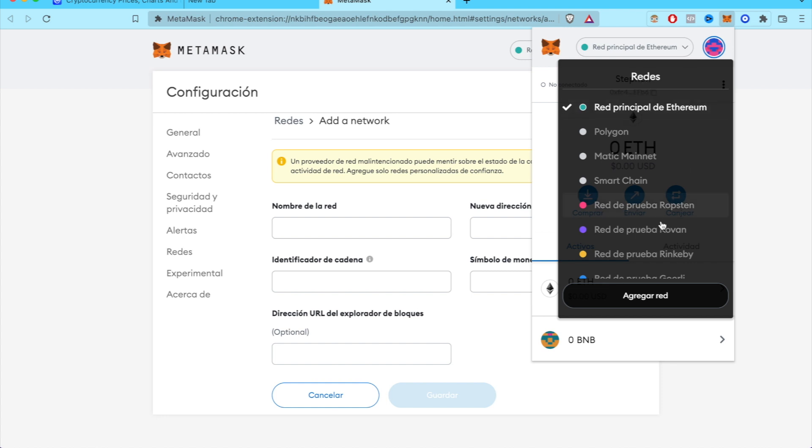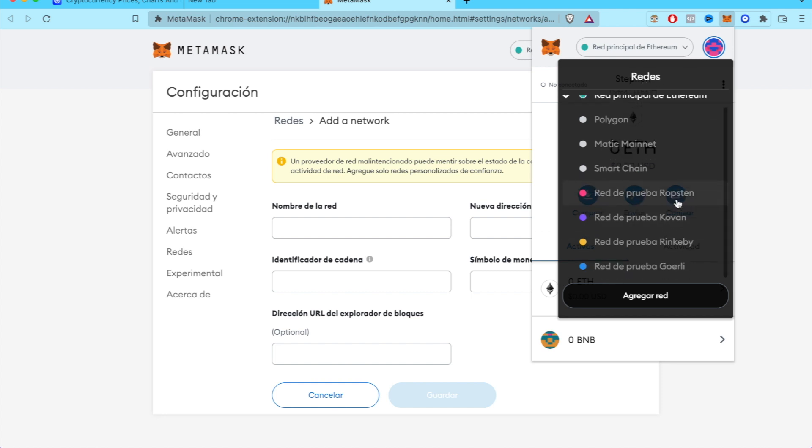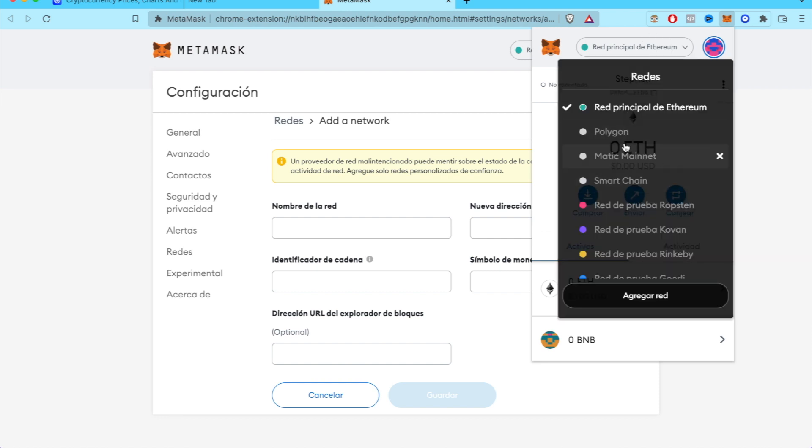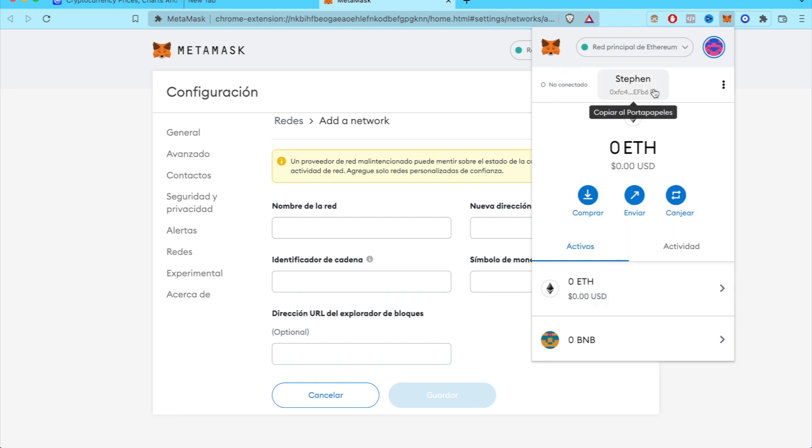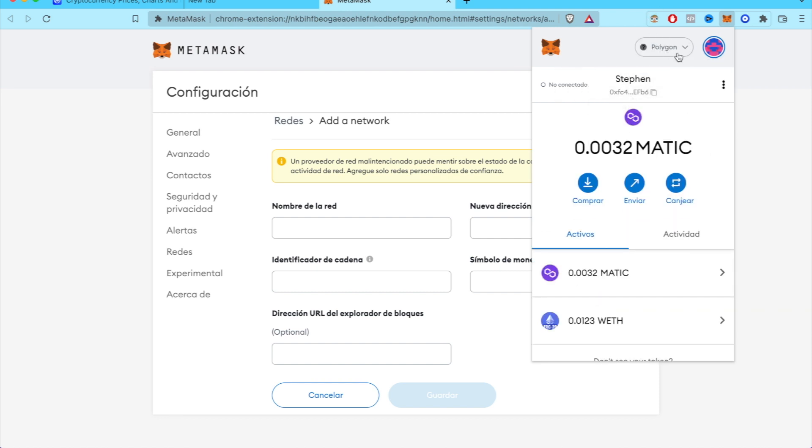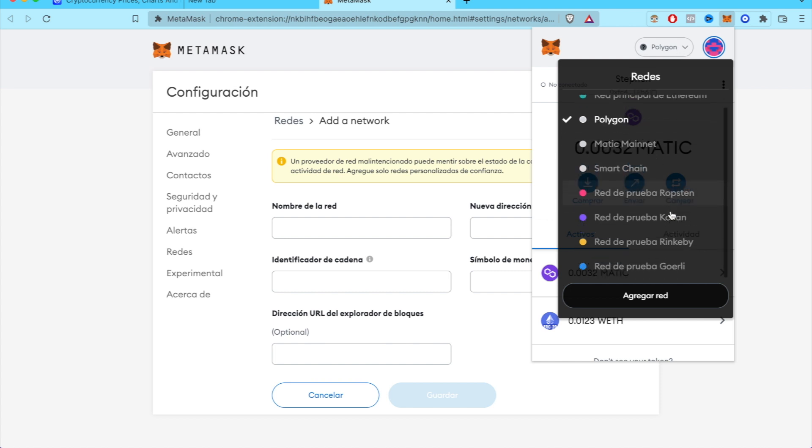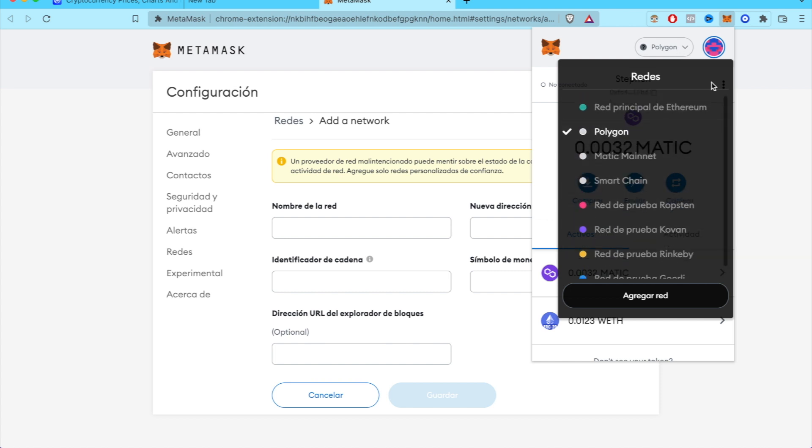So you can see it right here, but just in case that you're not seeing it, if you're maybe using Polygon, make sure you guys click in this place and you can see all the networks that you can use into MetaMask.